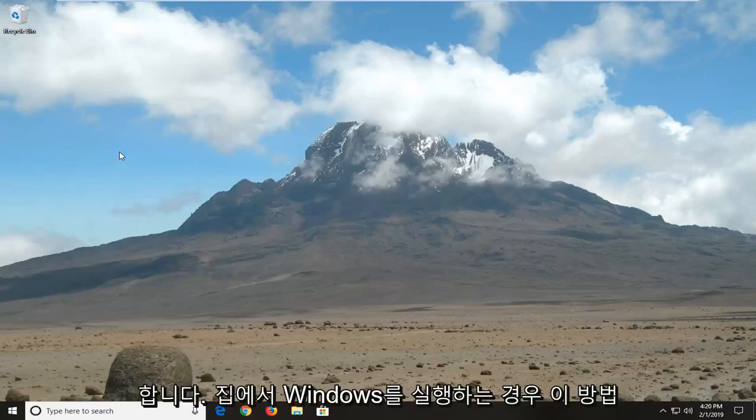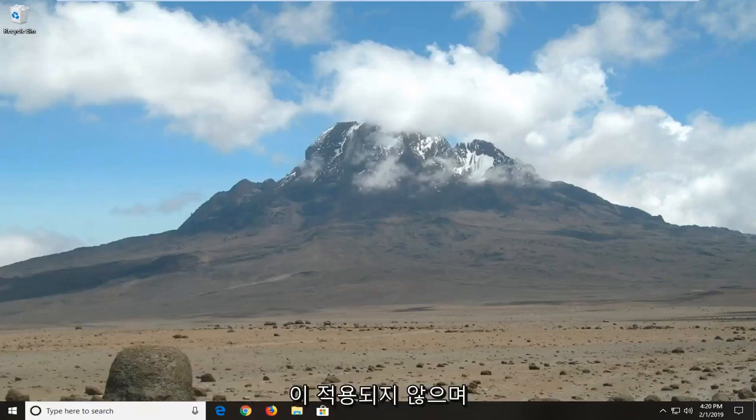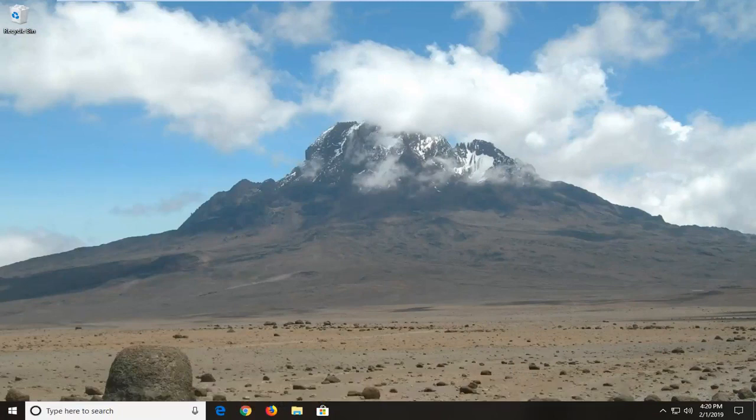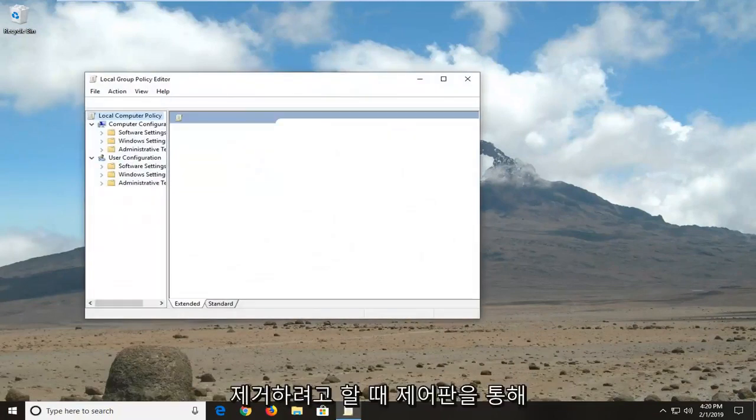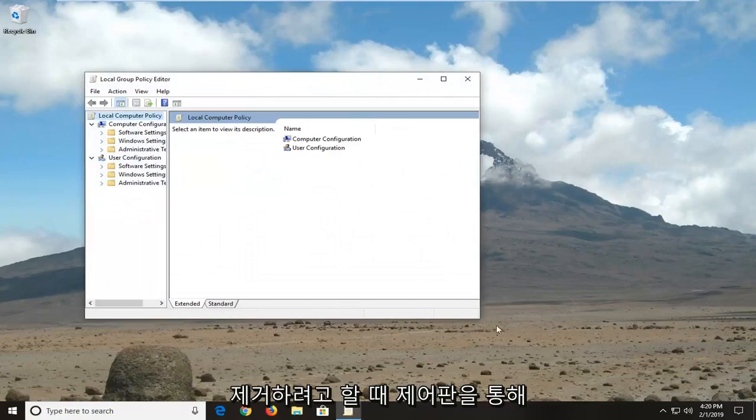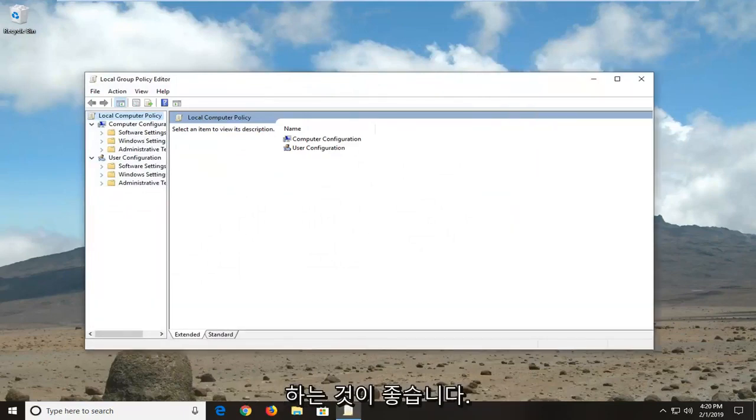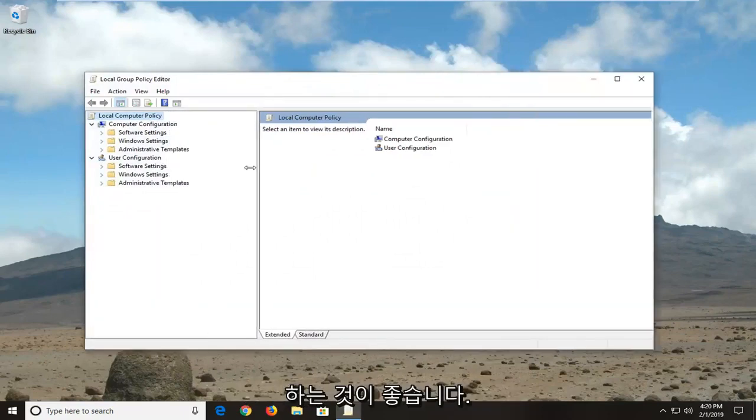Please note if you're running Windows 10 Home that this method will not apply for you. And I would actually suggest just going into the installed updates through the control panel and try to uninstall any recently installed updates. I think that would probably be a good shot for you.